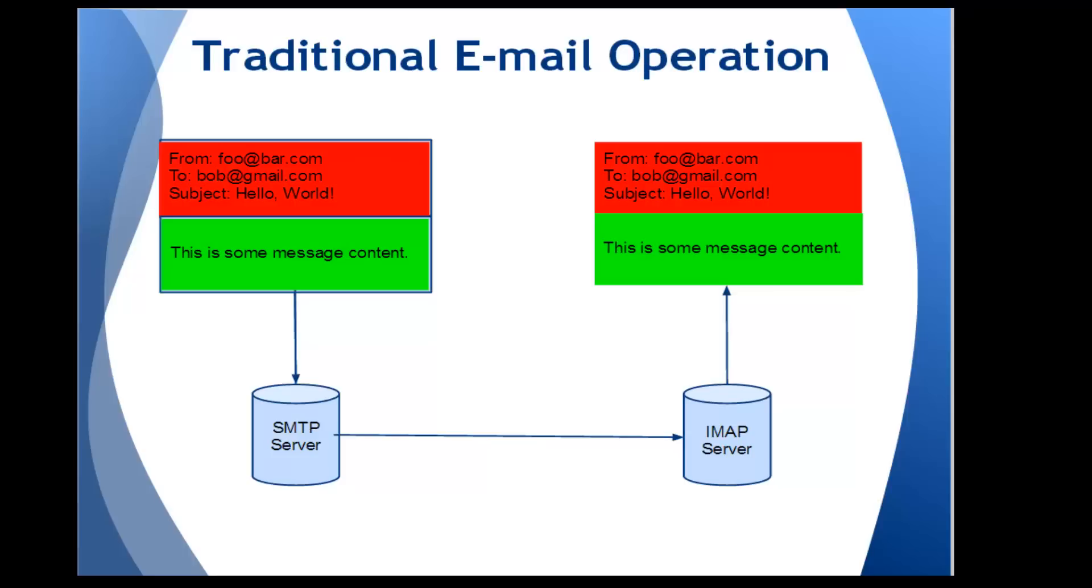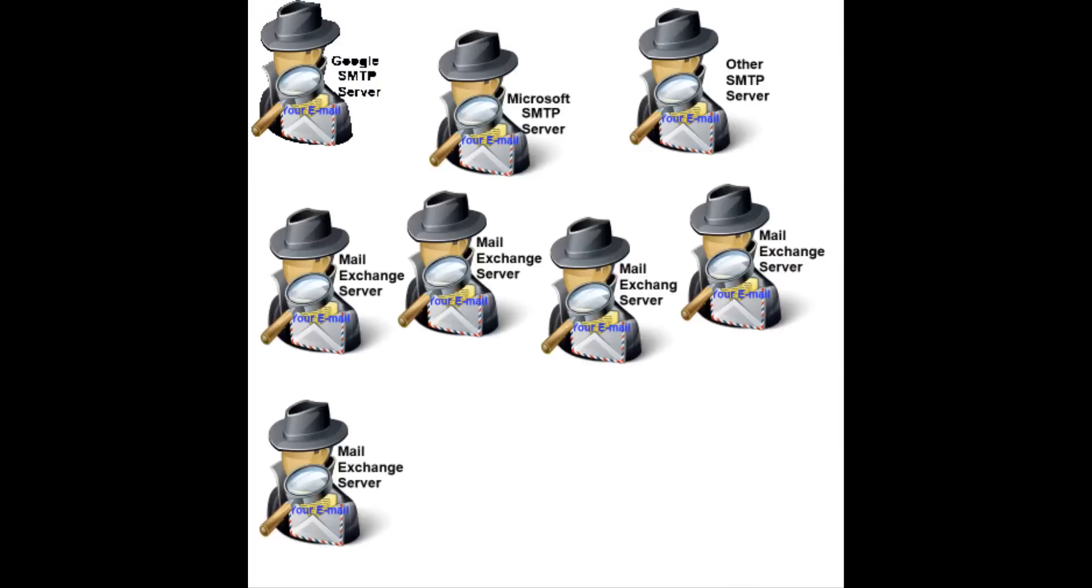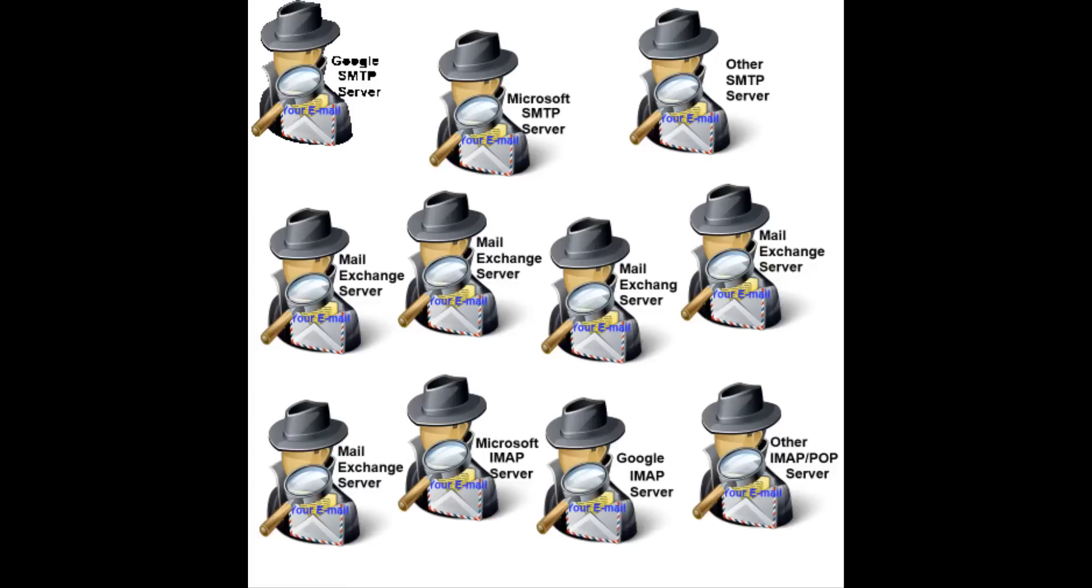Thus, you the sender immediately lose control of the content as soon as the message is sent. Furthermore, unless the content has been encrypted, it will be visible to your SMTP server, the mail relay hosts that are responsible for routing your message through the mail network, and your recipient's IMAP or POP servers. That's a lot of exposure.